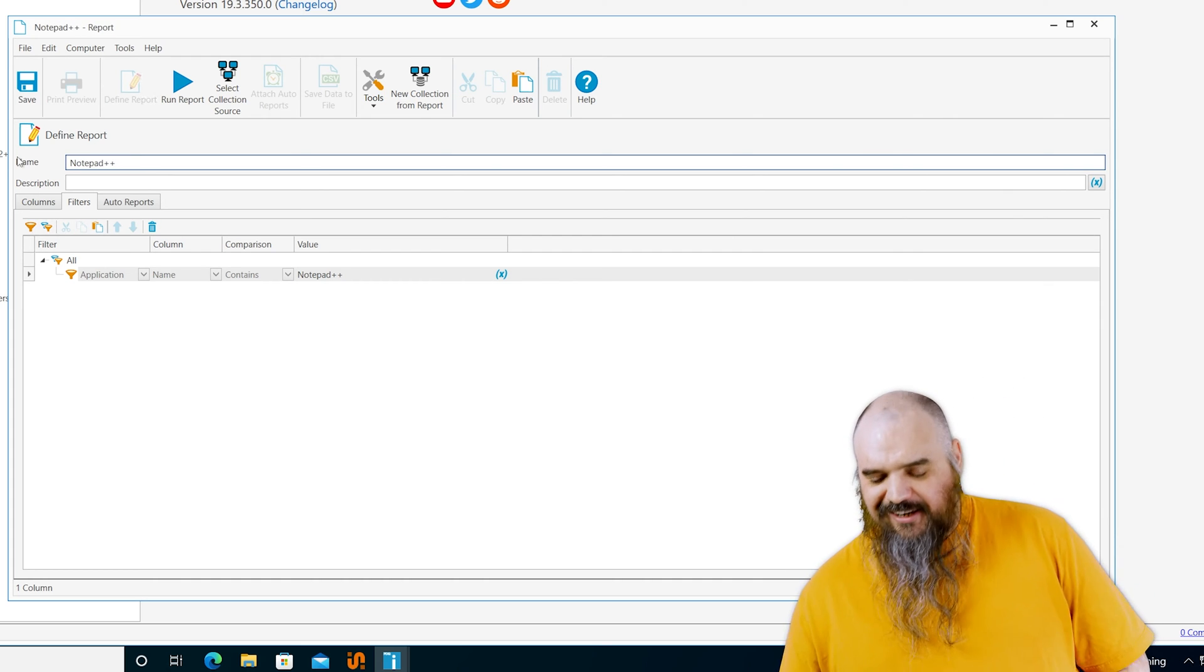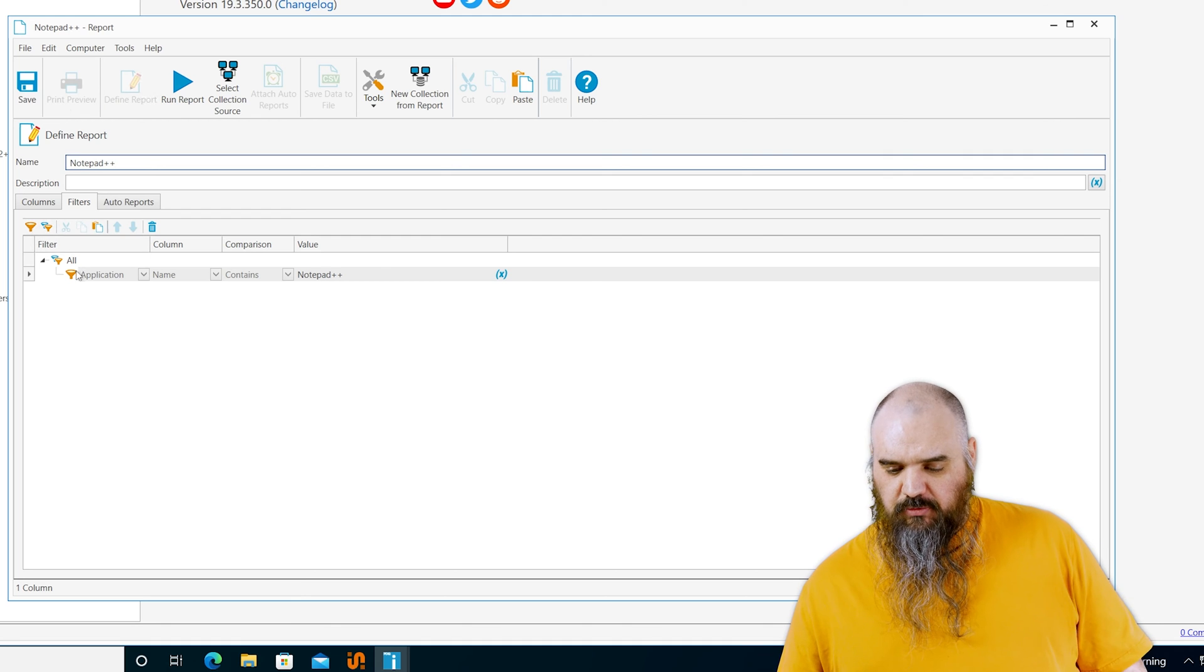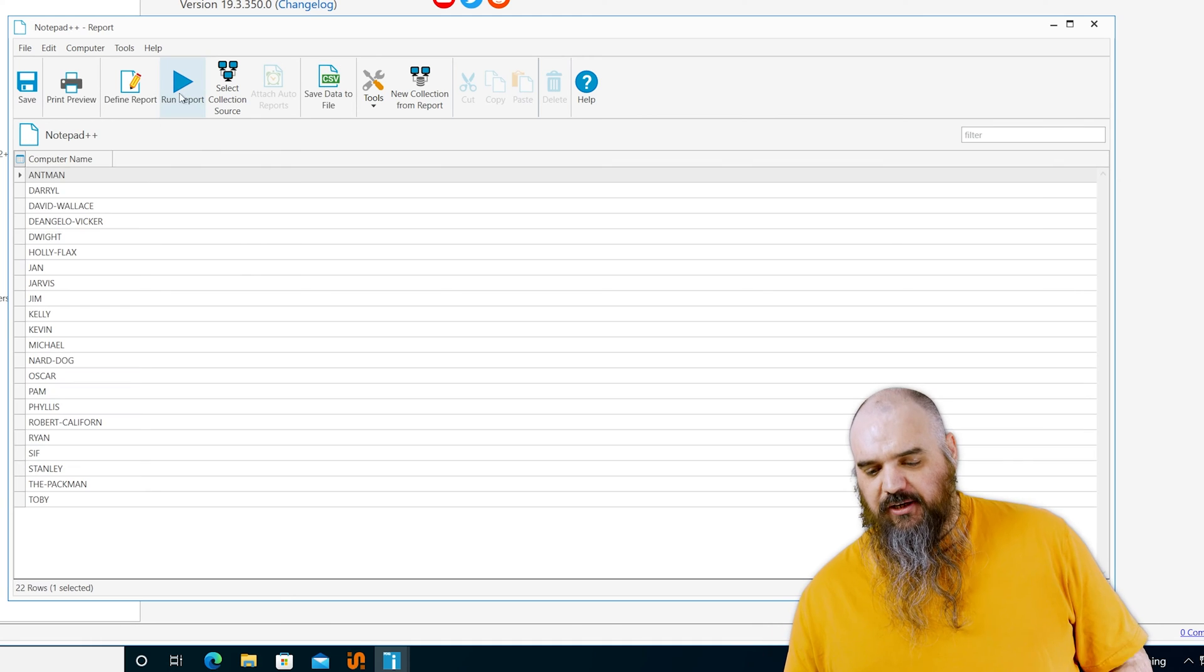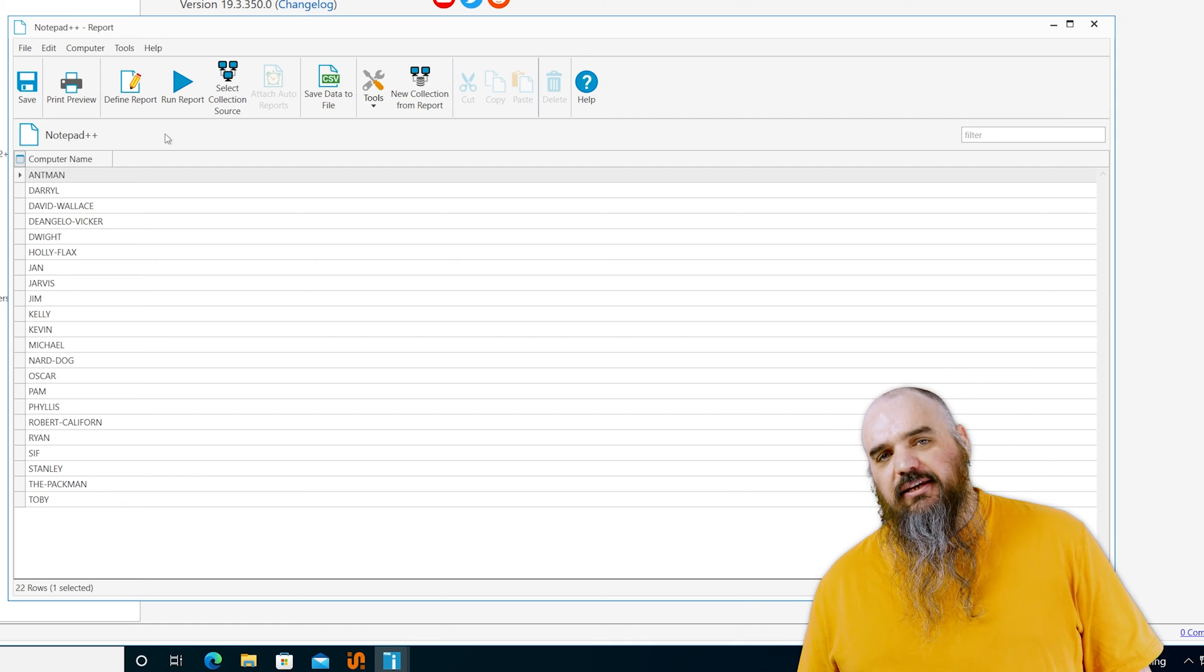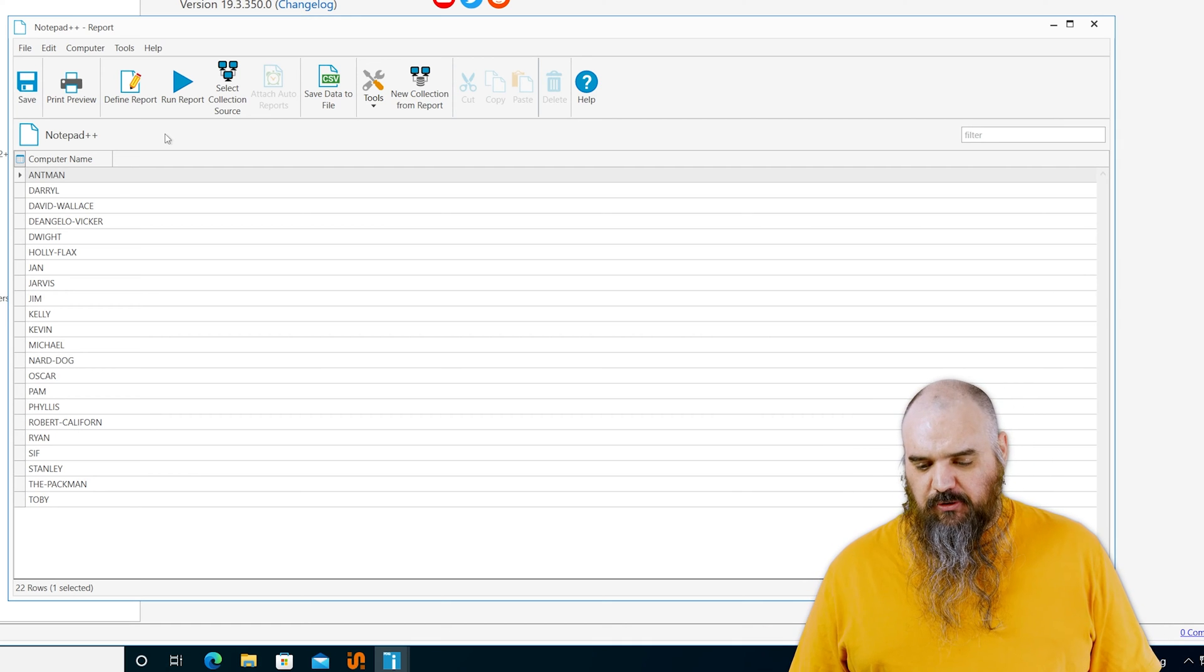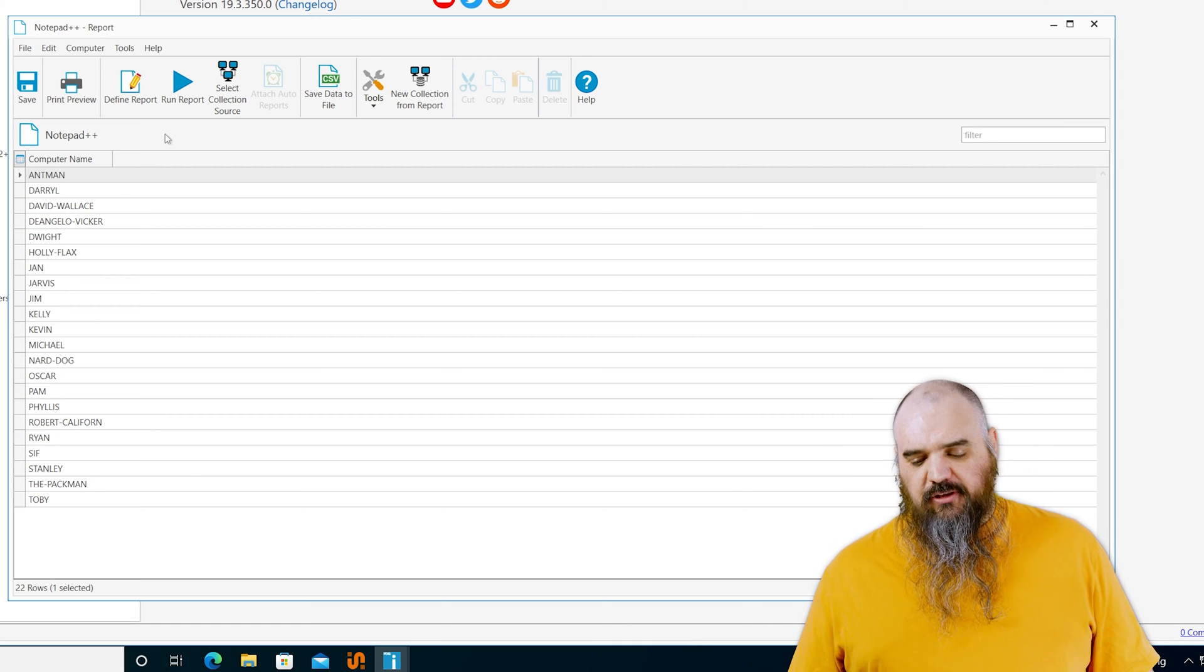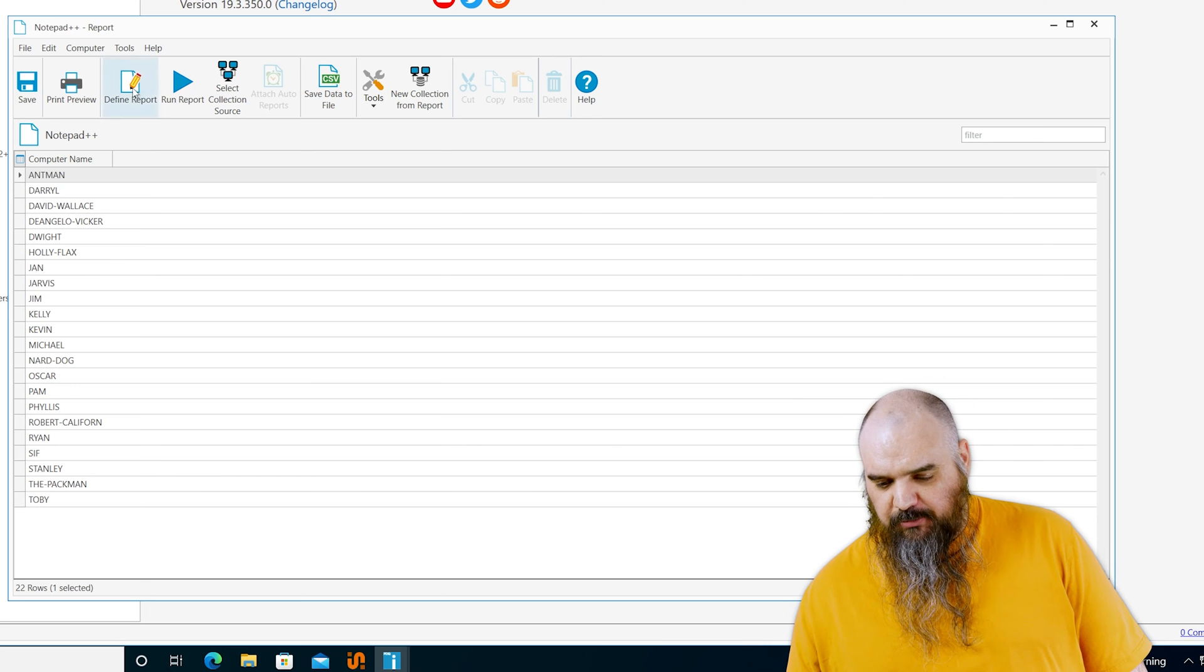So instead of hitting save, I'm going to hit run report just so I can see the results. You can see here right now all this is giving me is the name of computer. These are the computers that do in fact have notepad plus plus.